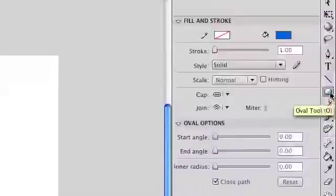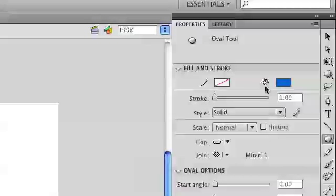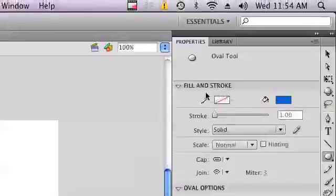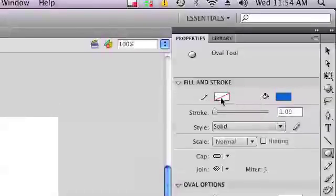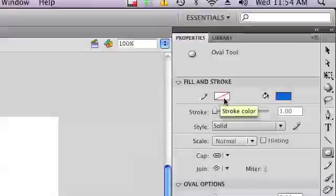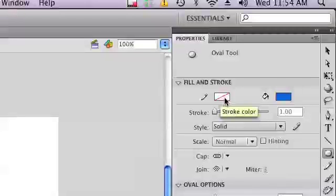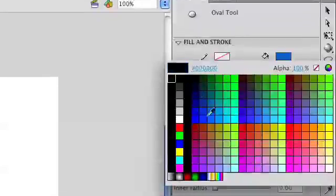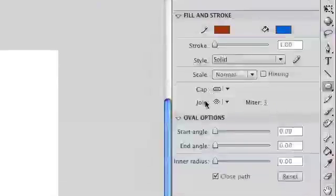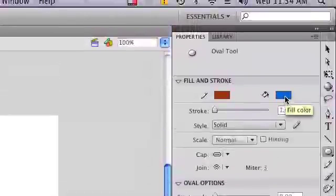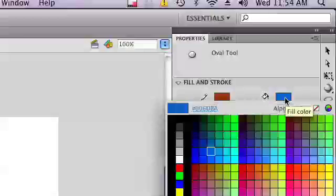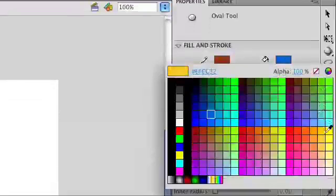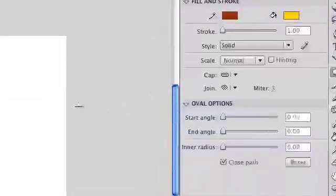Once I've clicked on the oval tool, inside of my properties, you see stroke and fill. Currently, I do not have a stroke. A stroke is the line around the object. I'm going to change that to an orange brownish color. I'm going to go over here to the fill and change that to a yellow color. And I will draw my circle.